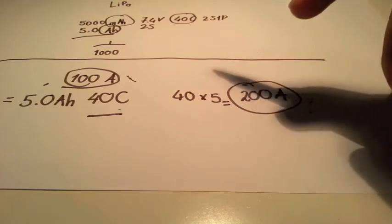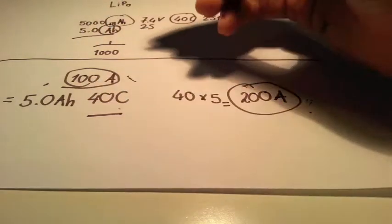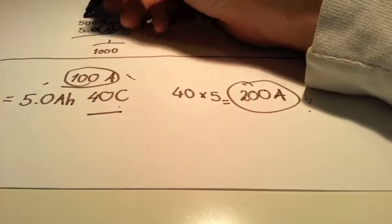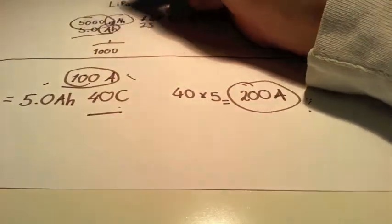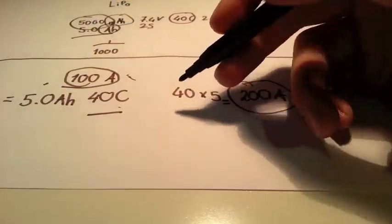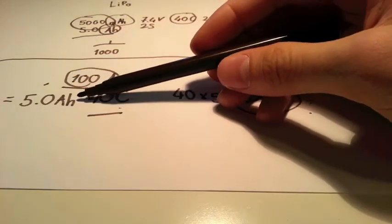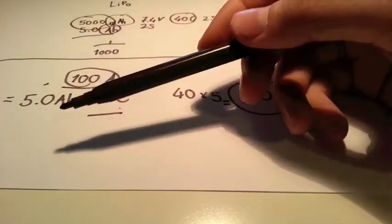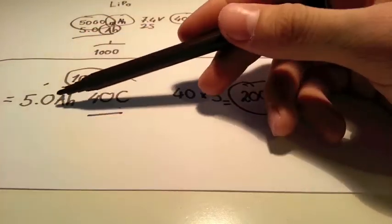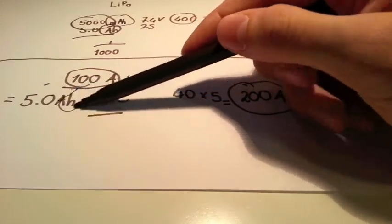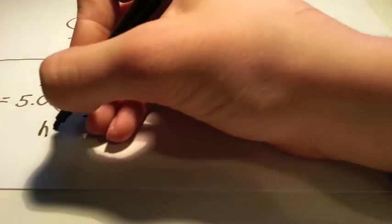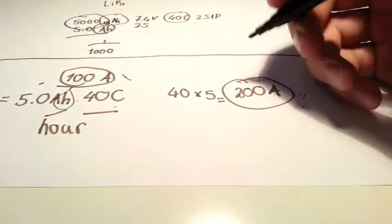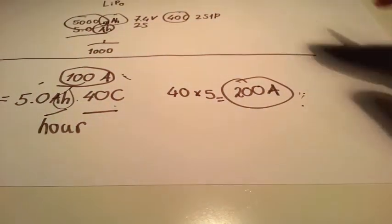Now, the capacity, this 5000 here means that if you run the battery at 5 amps, it's going to take exactly an hour to discharge it. That's why it's 5 amp hour. It stands for hour.